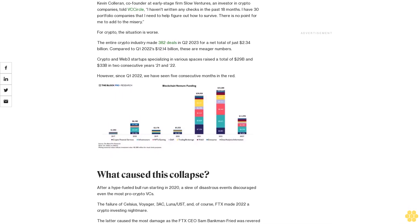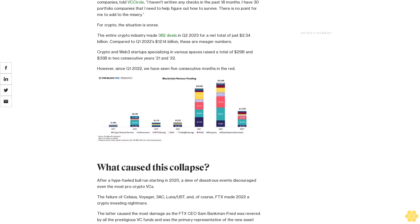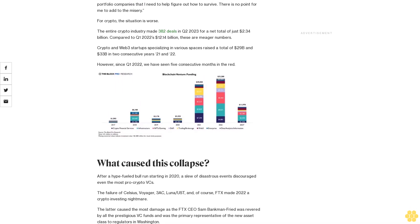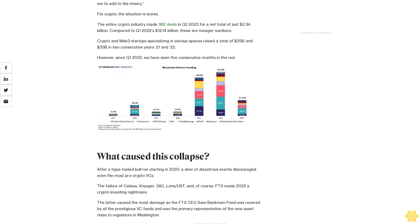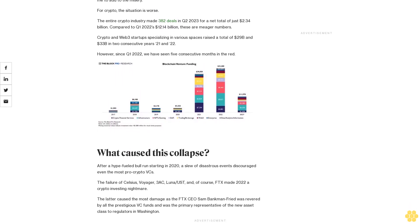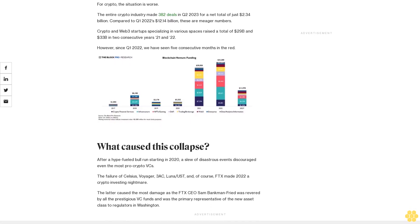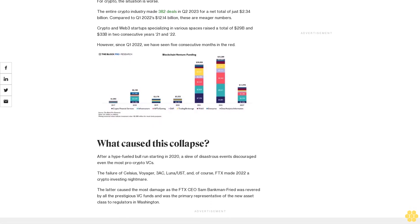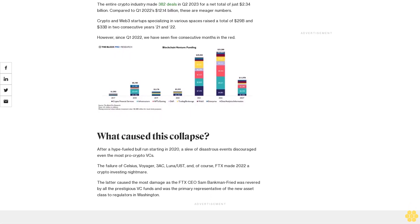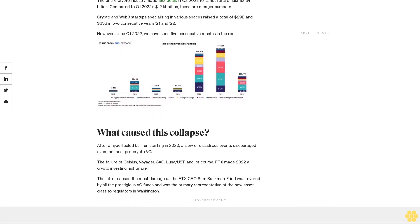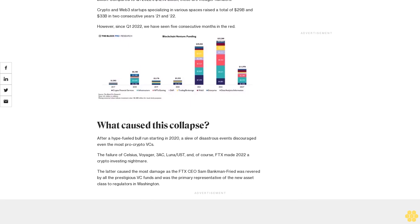For crypto, the situation is worse. The entire crypto industry made 382 deals in Q2 2023 for a net total of just $2.34 billion. Compared to Q1 2022's $12.14 billion, these are meager numbers.